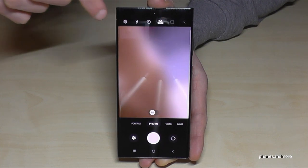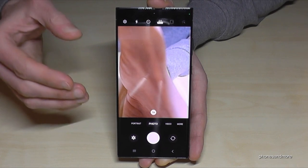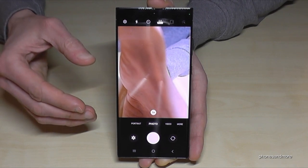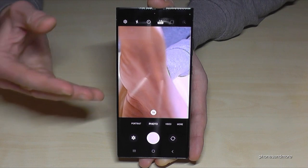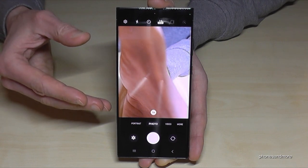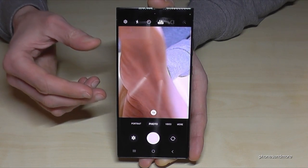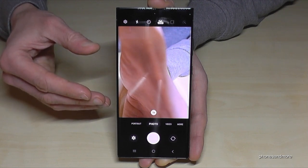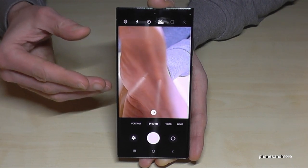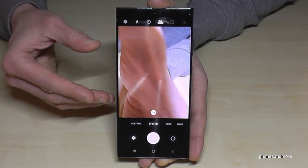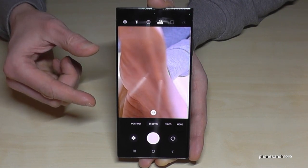Just tap on '3:4' and select 200MP — now you have the full resolution. The reason the standard setting is lower is because 200MP photos are not as smooth and dynamic, and you have to hold your hand very steady.